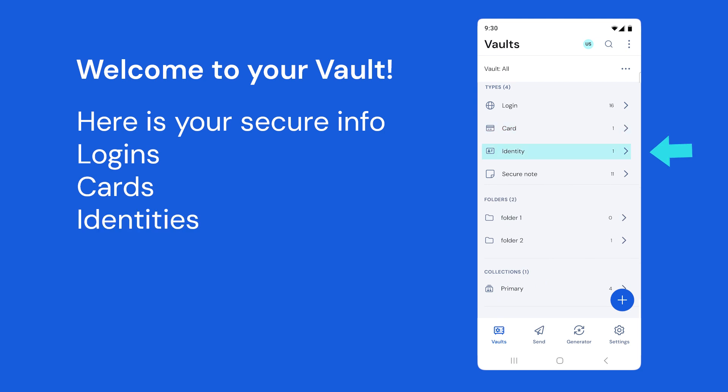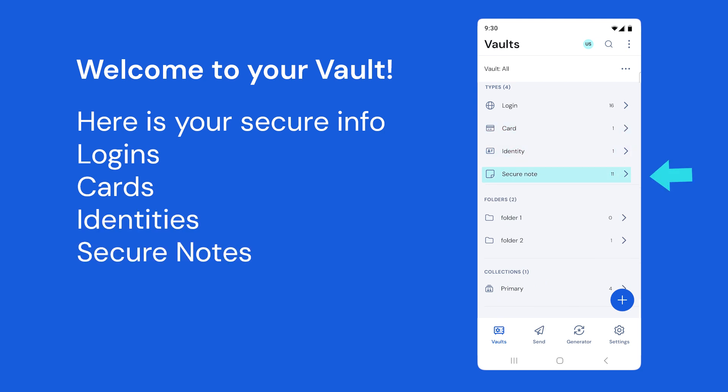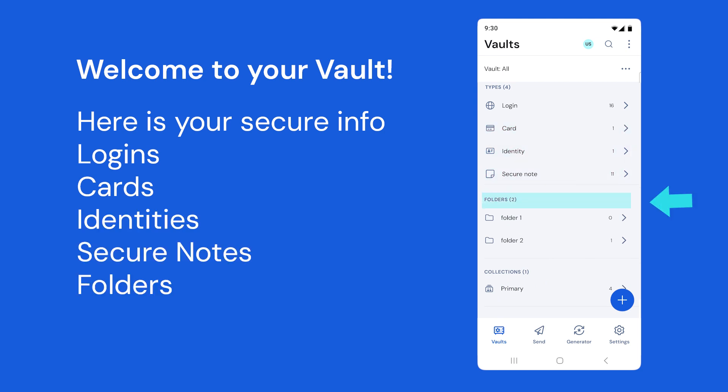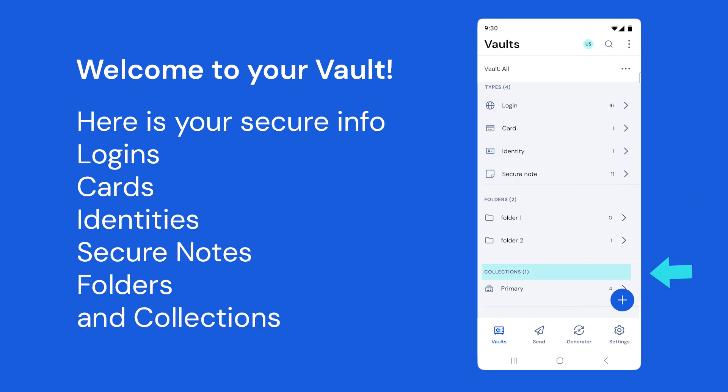Your vault contains logins, cards, identities, secure notes, folders for individual items, and collections for shared organization items.